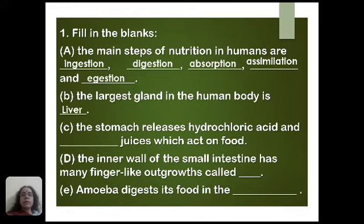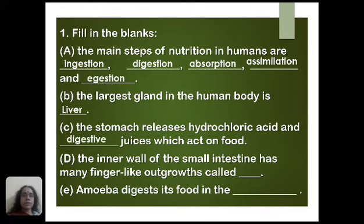The third question is: the stomach releases hydrochloric acid and blank juices which act on food. The answer is digestive juices. From the stomach, different types of digestive juices and hydrochloric acid are released, and these digestive juices act on the food.